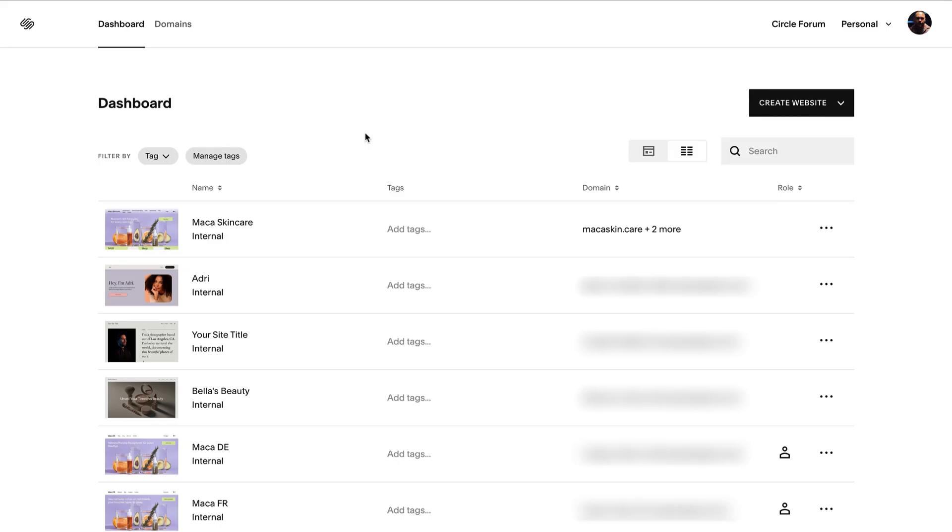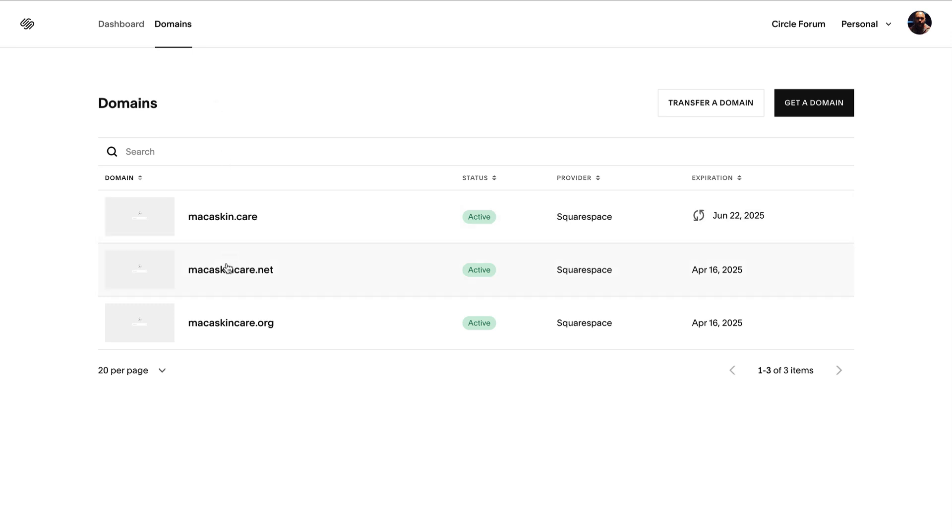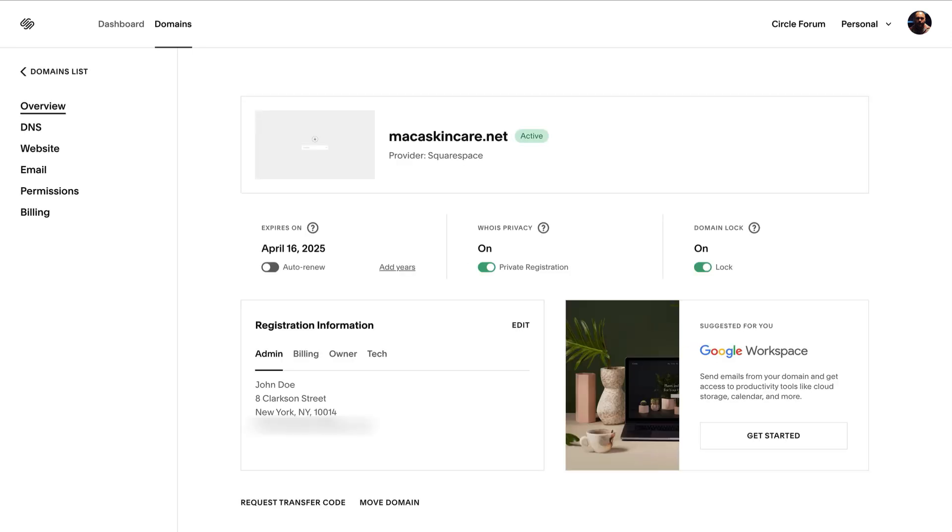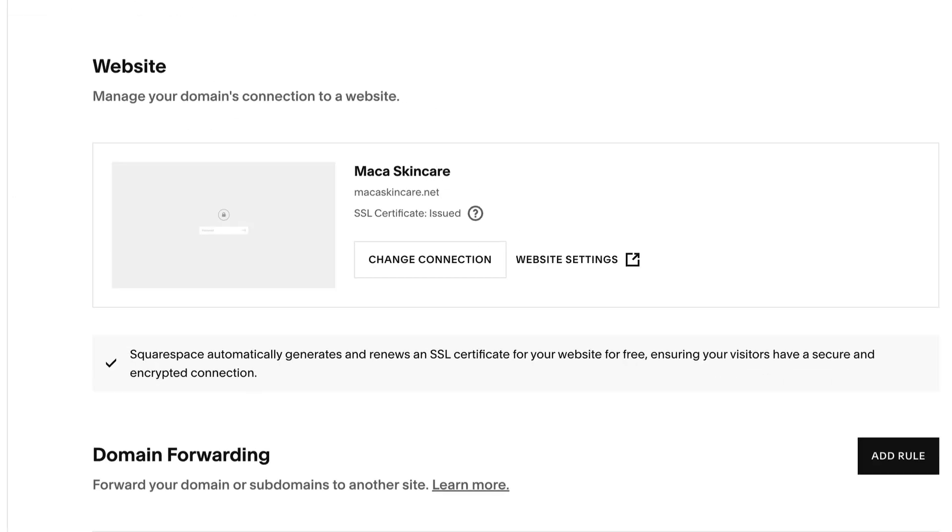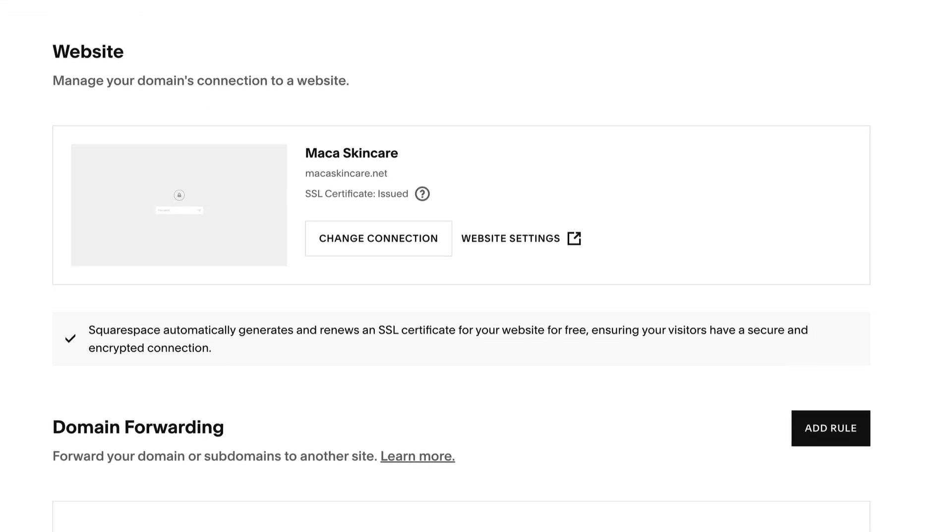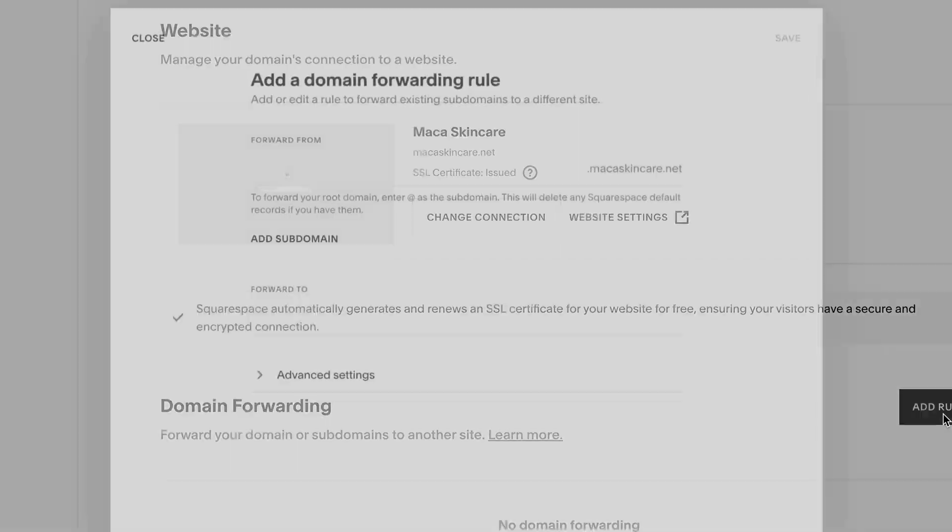To get started, navigate to your domain's dashboard. Click the domain you'd like to add the forward to, click Website, then in the domain forwarding area, click Add Rule.